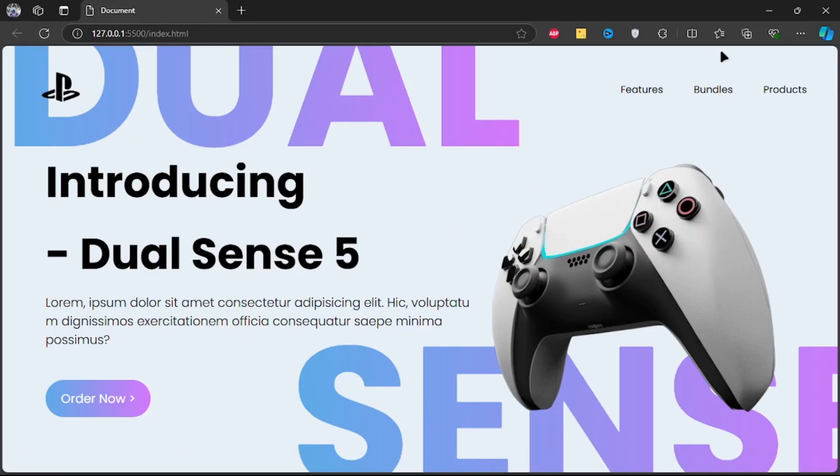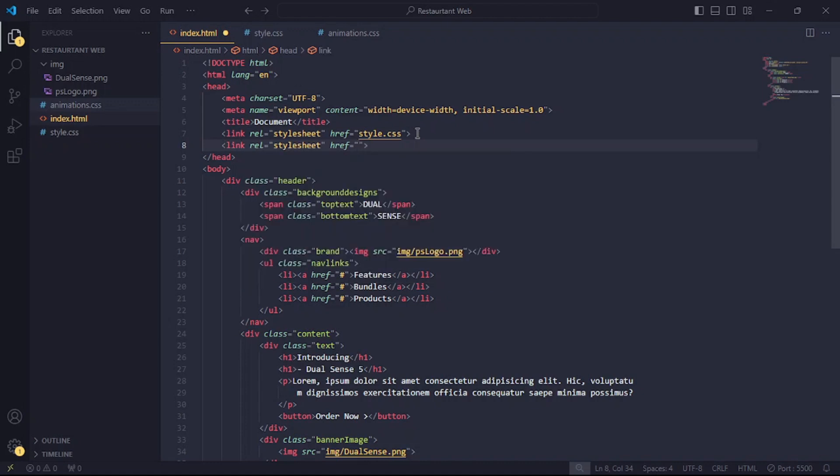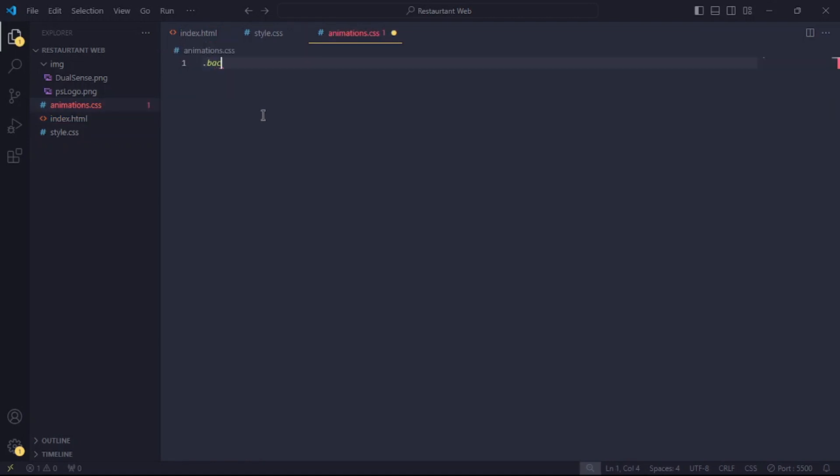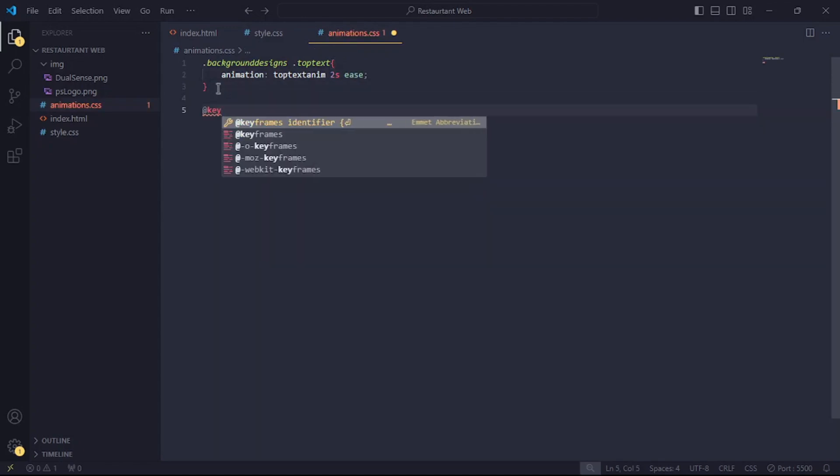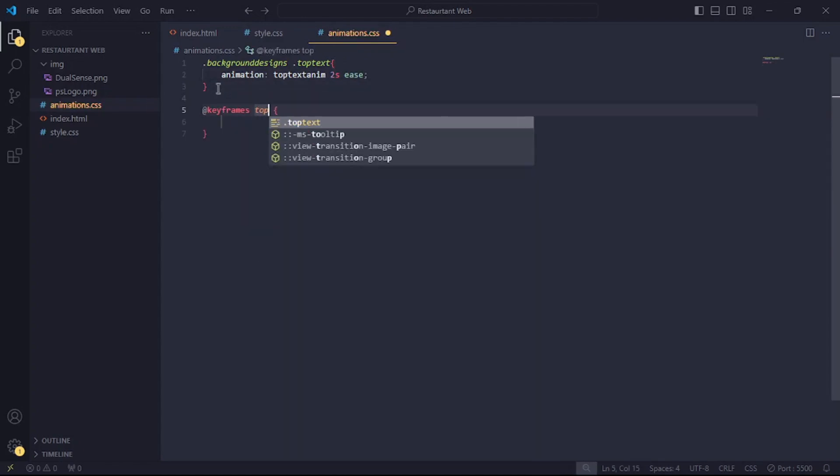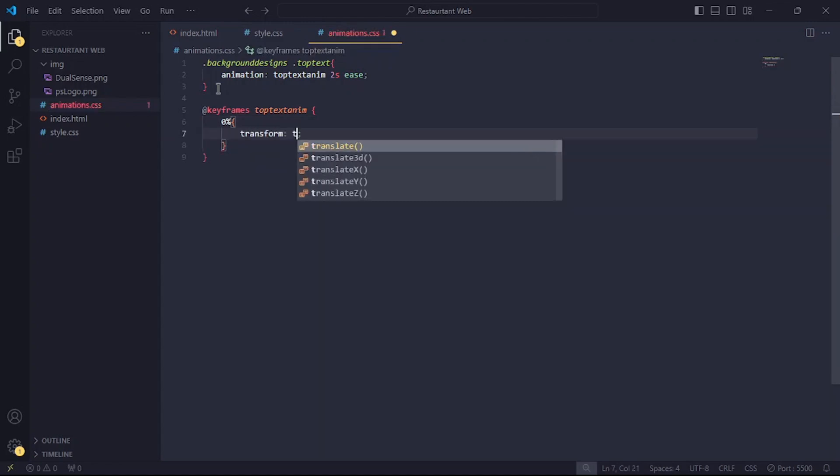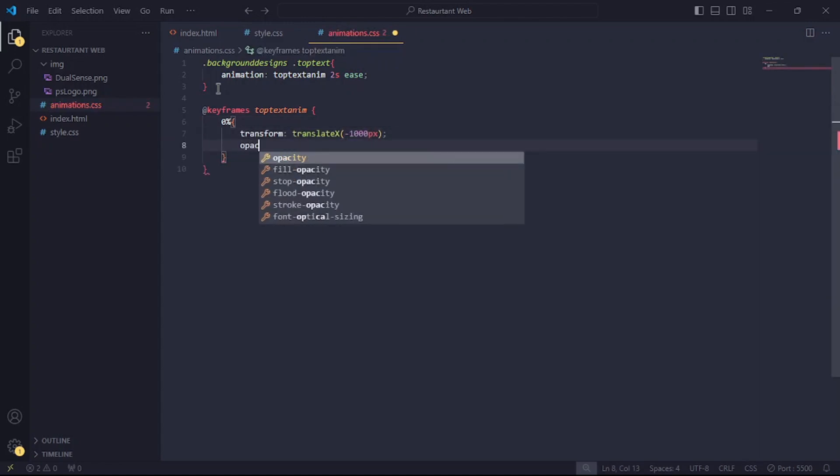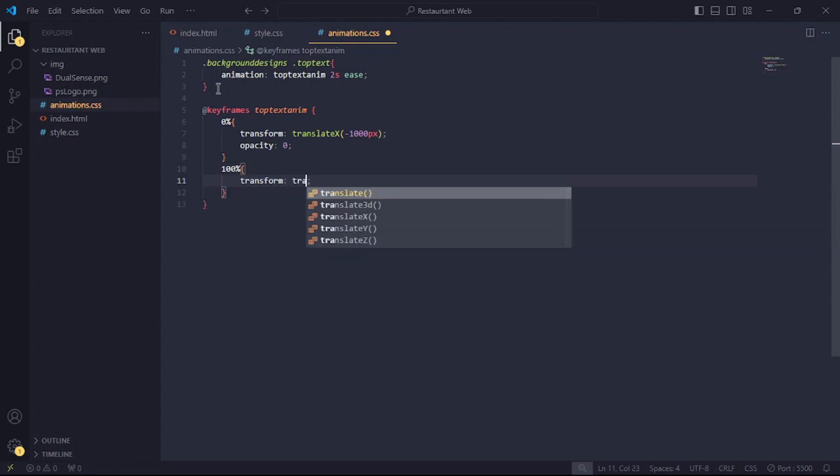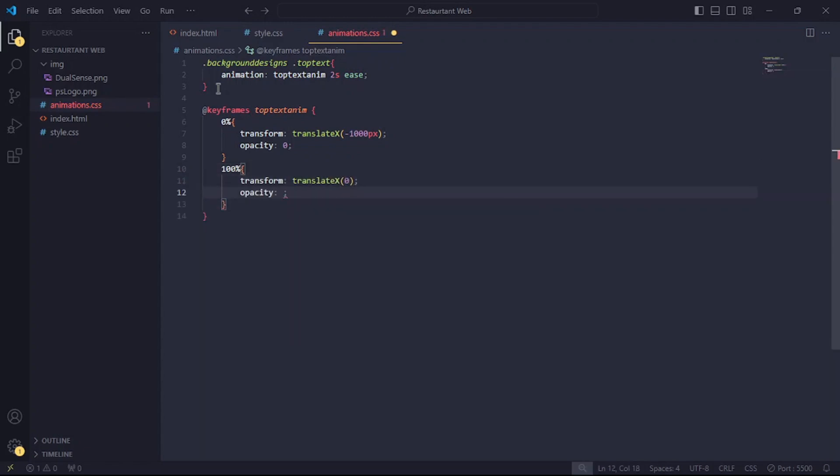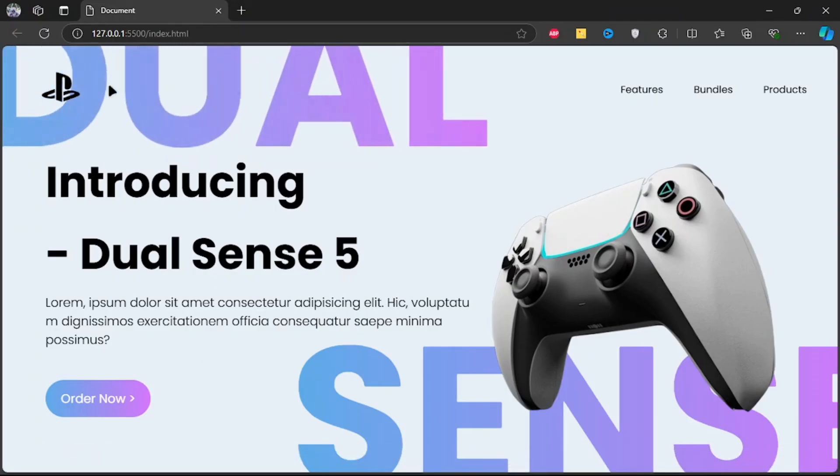Okay, it's time to start animating. Let's link the animation style sheet to our HTML file. In this style sheet, I'll create an animation for the top text tag called top text anim and give it a duration of 2 seconds. Let's edit the keyframes for this animation. At the first keyframe, I'll set the transform translate X to minus 1000 pixels and the opacity to 0. Now, at the last keyframe, I'll bring it back to its original position and set the opacity to 1. Now, the top text animates accordingly.